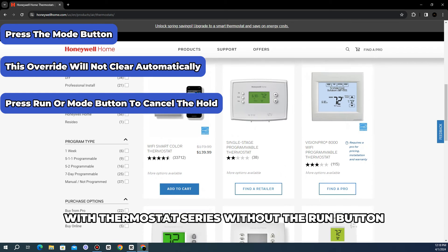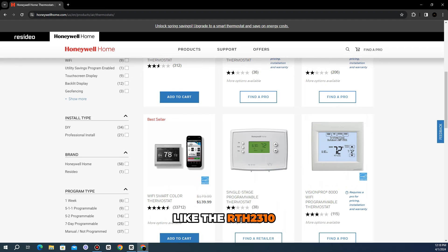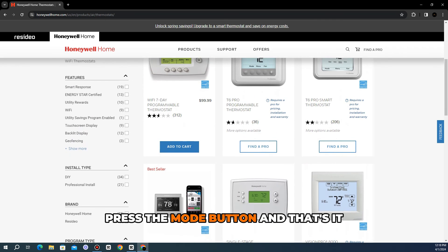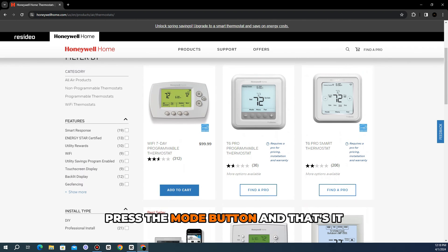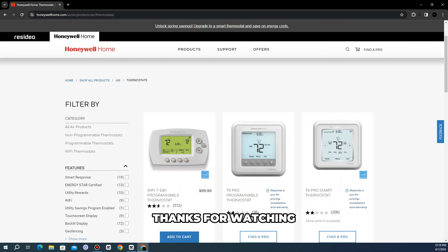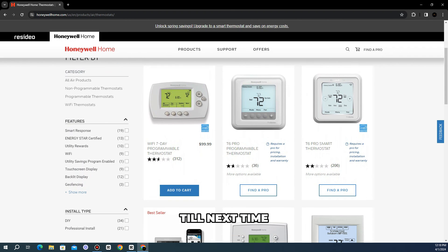With thermostat series without the run button, like the RTH 2310, press the mode button. And that's it. Thanks for watching. Till next time.